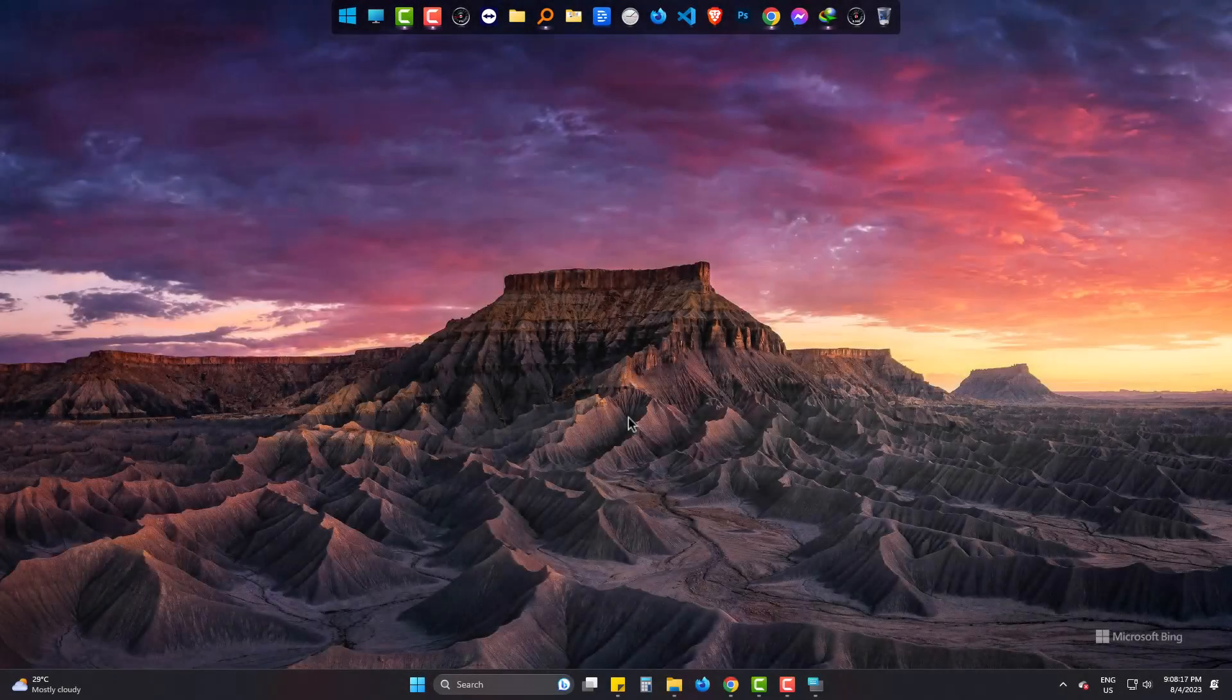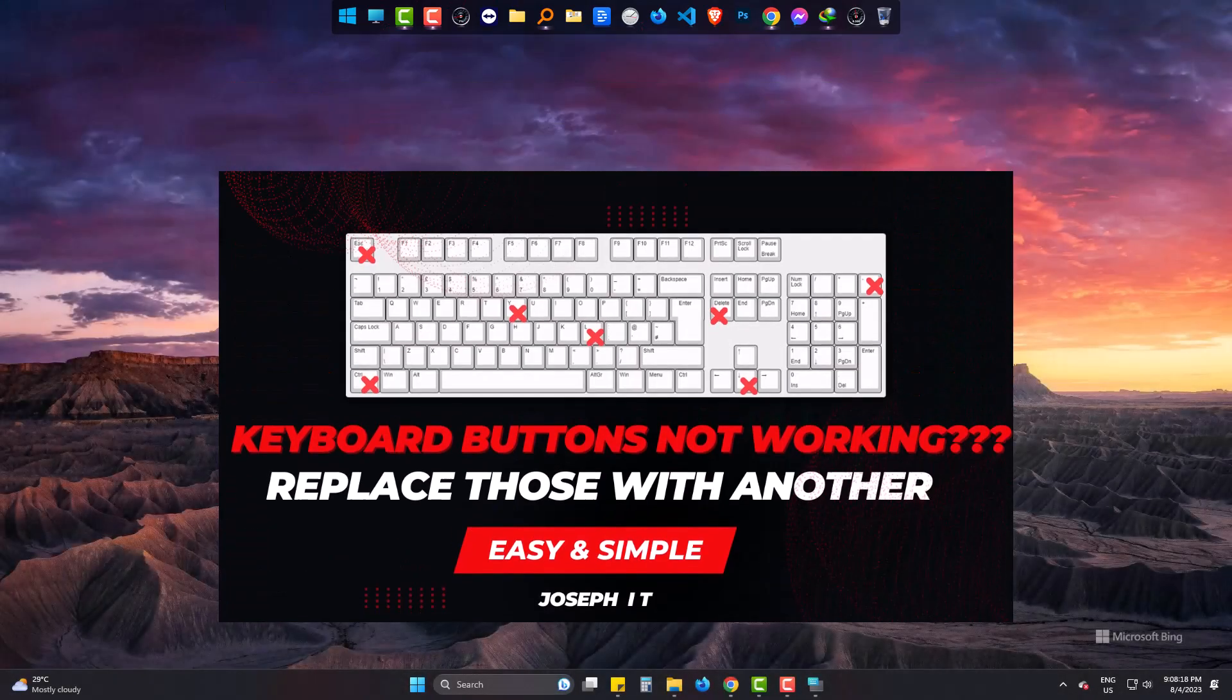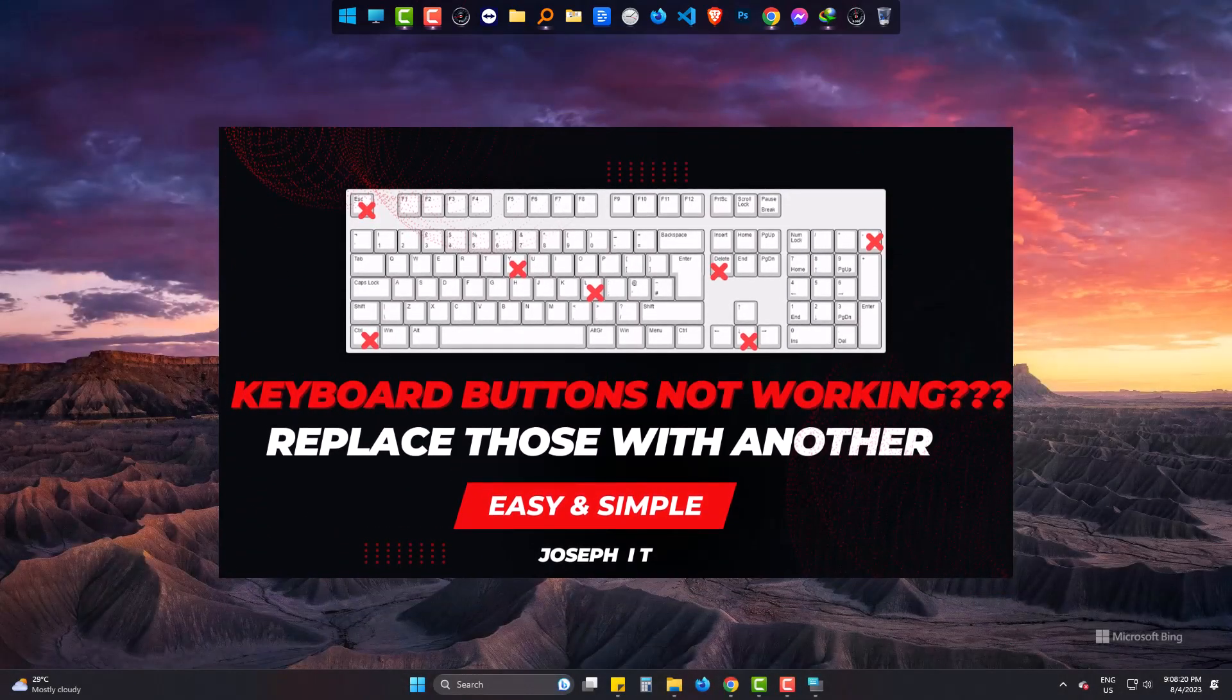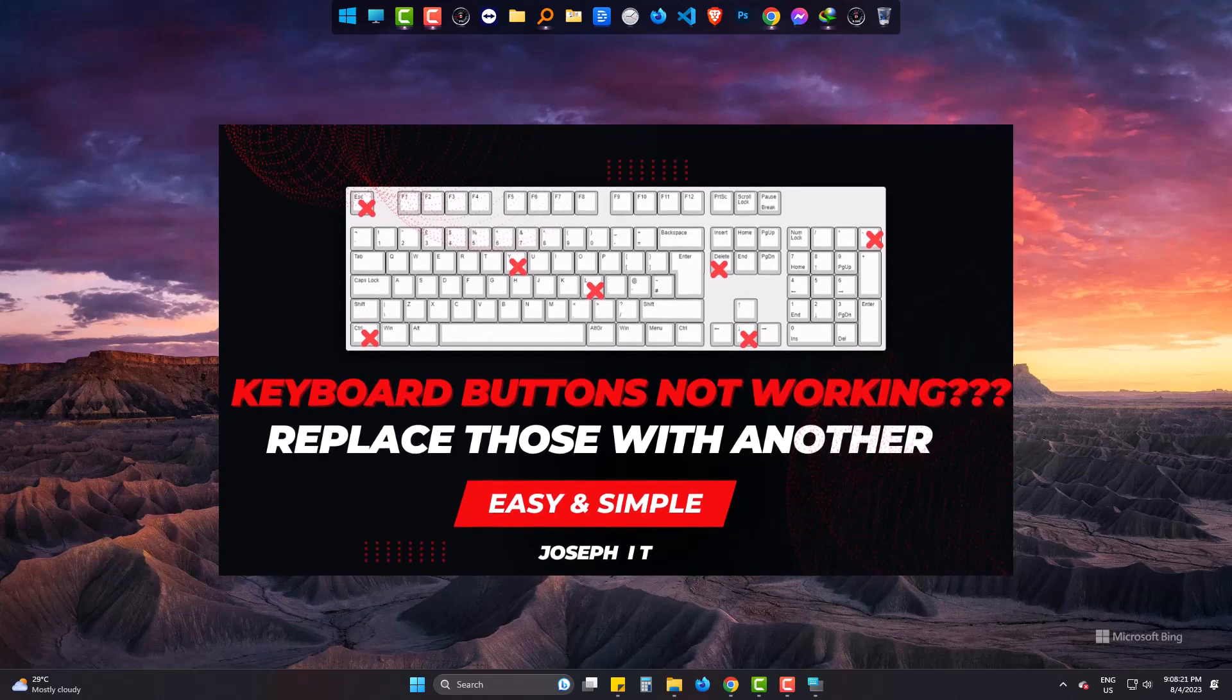Hi! Today we will learn how to replace any button in your keyboard that is not working.